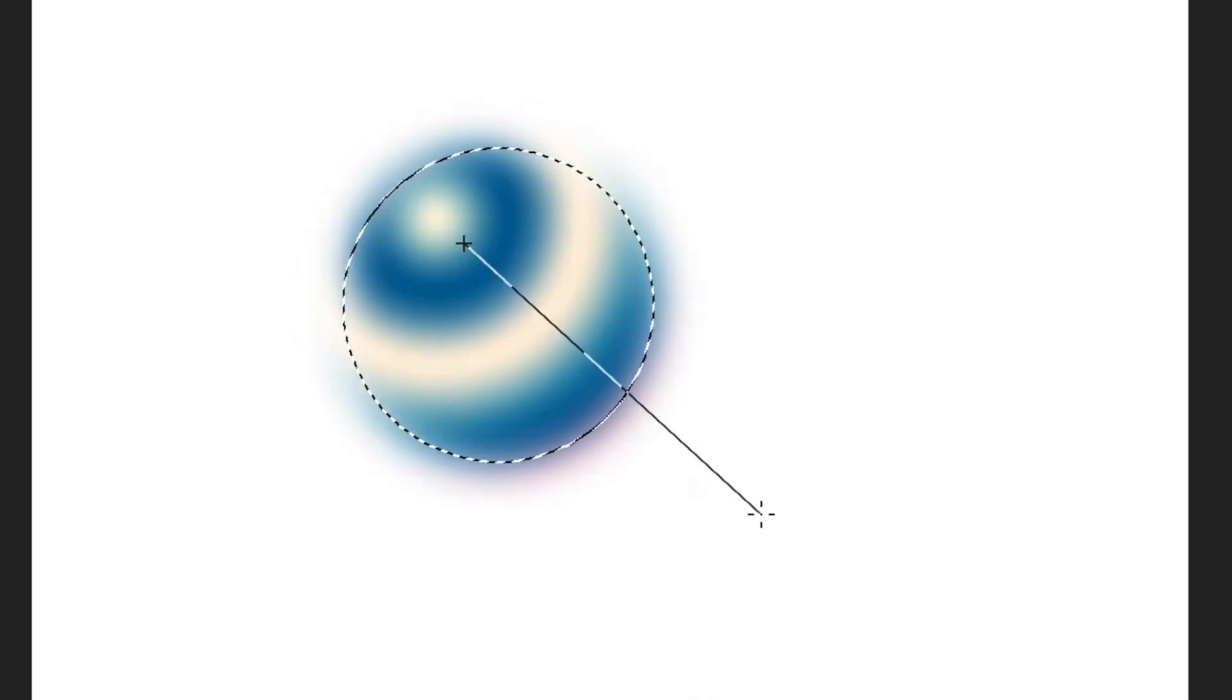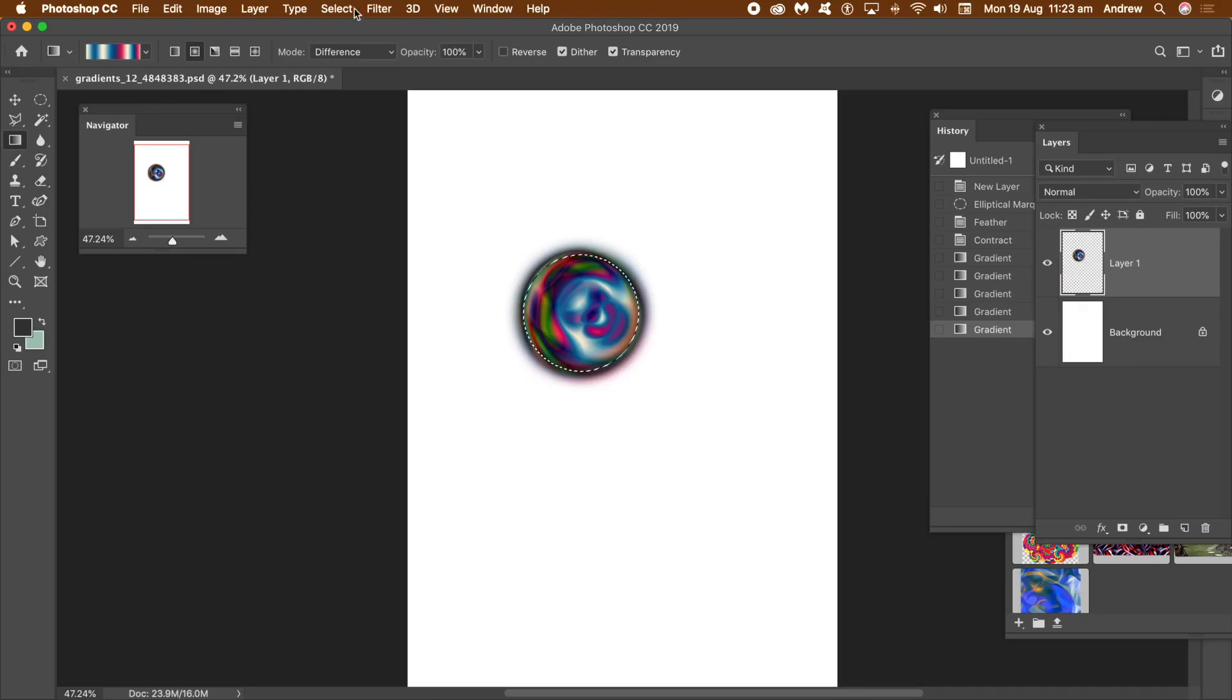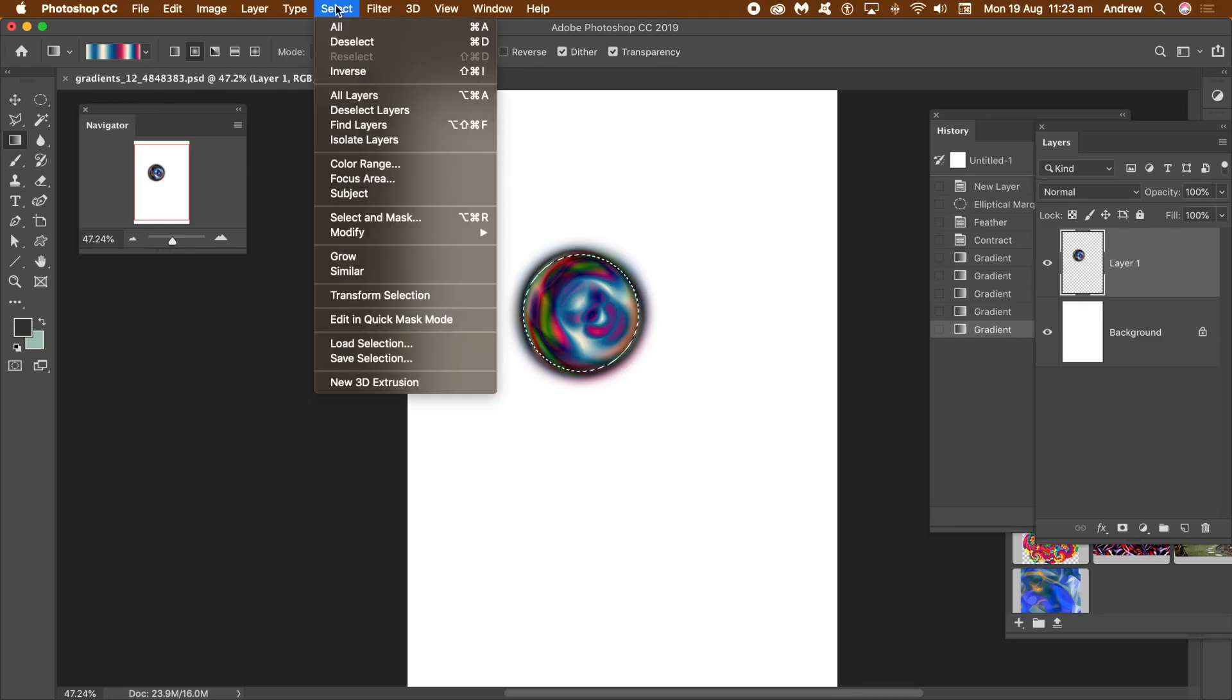Apply the gradient many times with different origin and lengths. You can always undo. Just keep applying the gradient until you're happy with the design. Perhaps change the gradient preset. Up to you. I think that gradient looks just right.